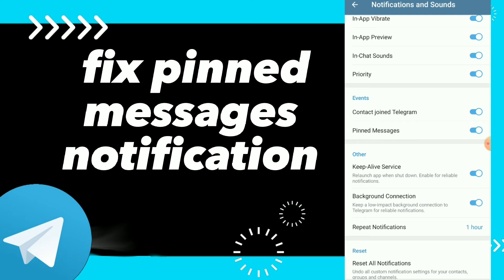You can turn this option off or on to fix it. If you don't want pinned messages notifications, click on it and turn it off. You can always go back and turn it on again.